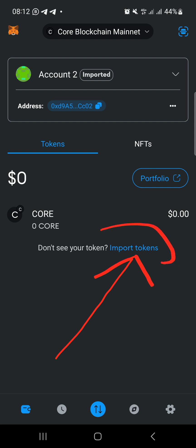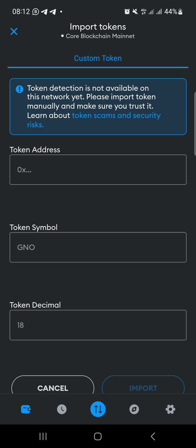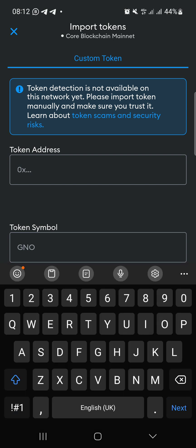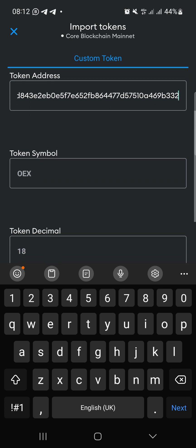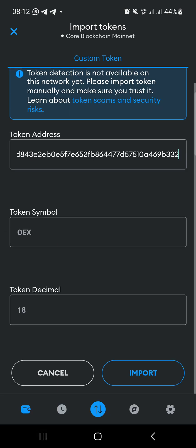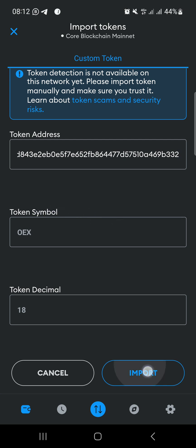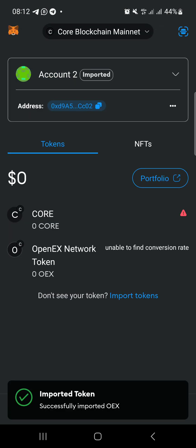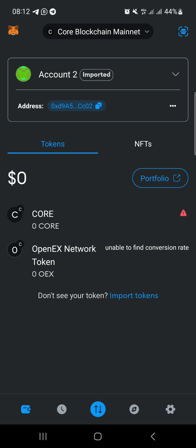Click on 'Import Tokens', then paste the contract address in the field. You can see the rest of the details appear automatically — the token symbol OES shows up. Click on OES, then click Import, and let it load. It has been imported — you've successfully added the OES contract address to your MetaMask.